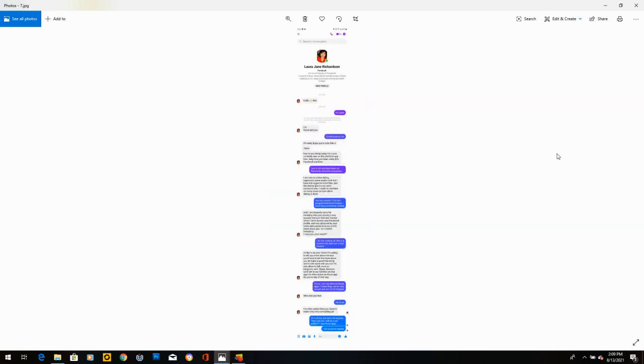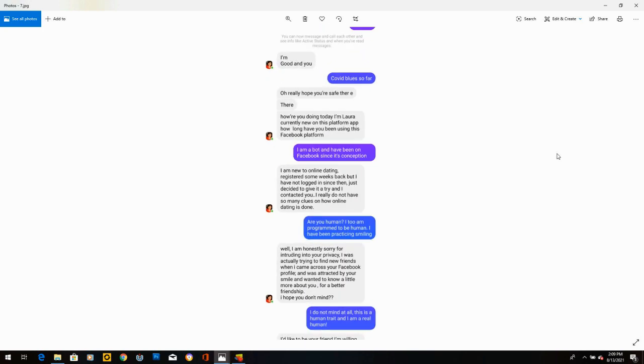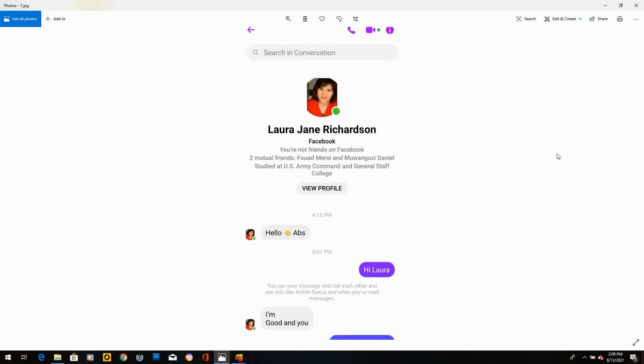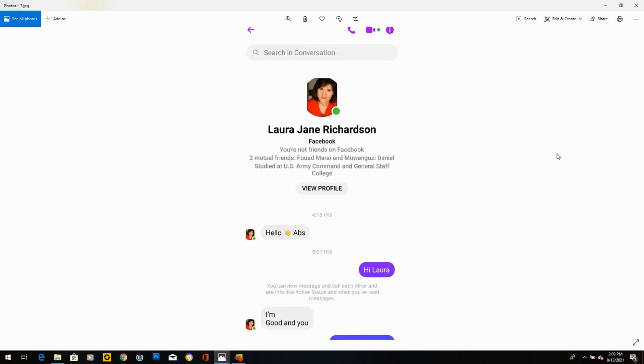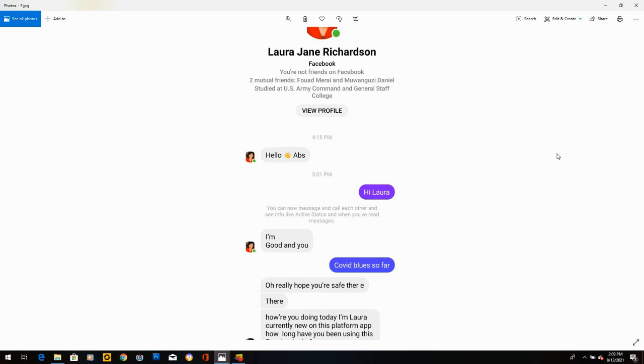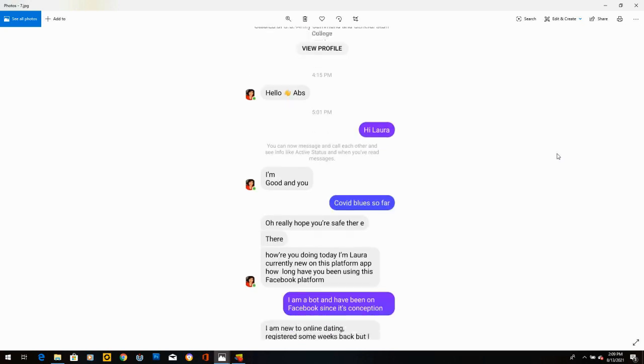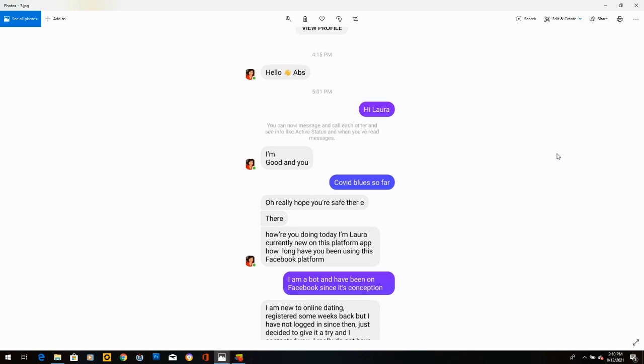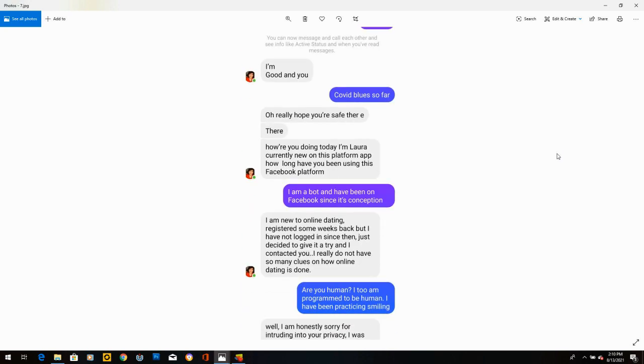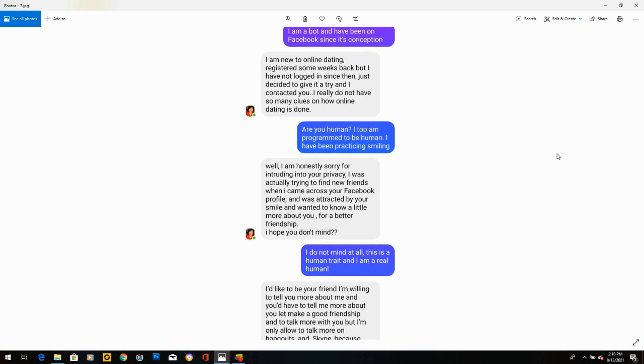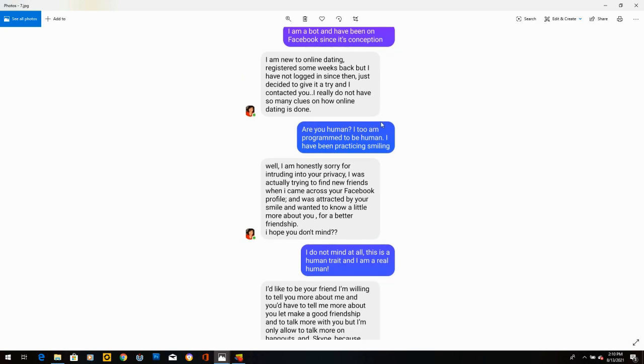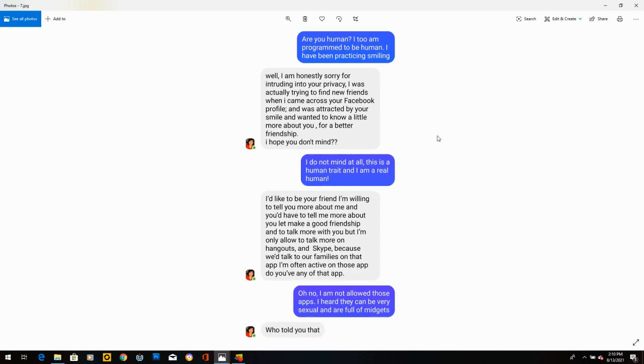Laura Jane Richardson. Studied at US Army Command and General Staff College, apparently. She writes, hello, Abs. I said, hi, Laura. She says, I'm good. And you? Like, I didn't even ask. So I thought I'd check if she's a bot. I wrote, COVID blue so far. And she says, oh, really hope you're safe there. How are you doing today? I'm Laura. Currently new on this platform. How long have you been using this Facebook platform? And I said, I am a bot and have been on Facebook since its conception. She says, I'm new to online dating. She totally just disregarded that bit.